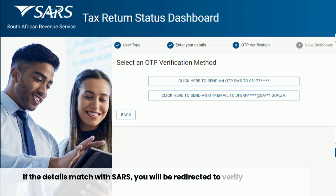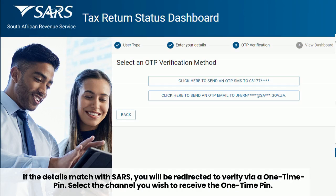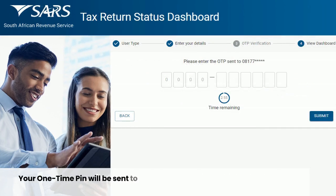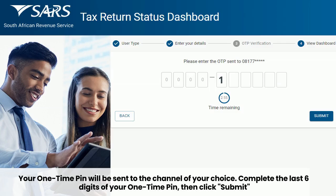If the details match with SARS, you will be redirected to verify via a one-time PIN. Select the channel you wish to receive the one-time PIN. Your one-time PIN will be sent to the channel of your choice. Complete the last six digits of your one-time PIN, then click Submit.